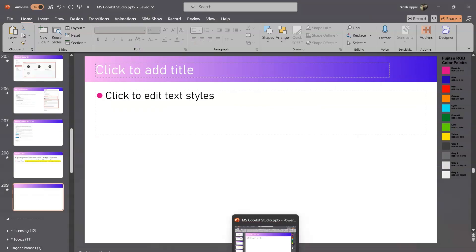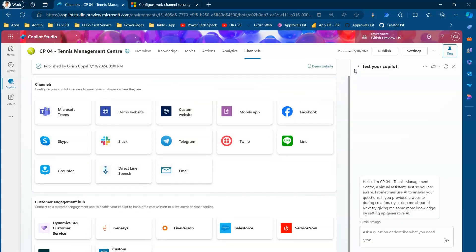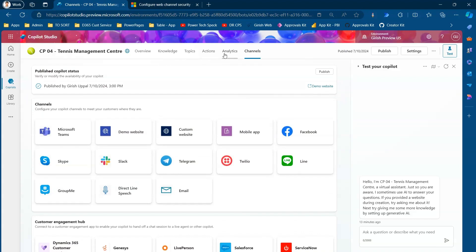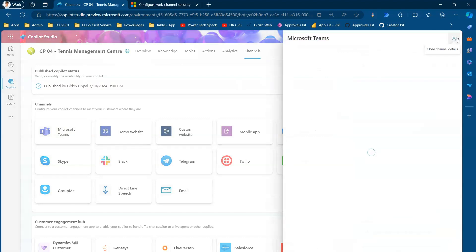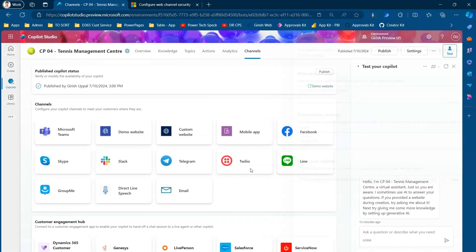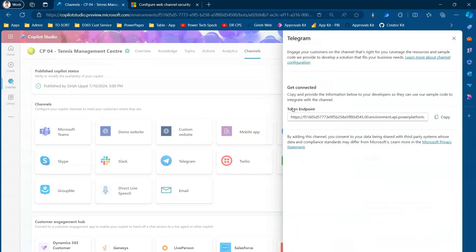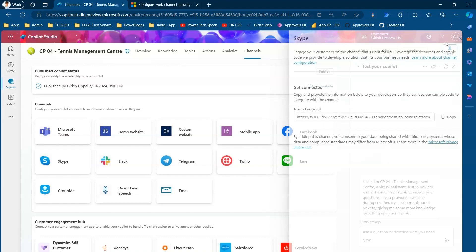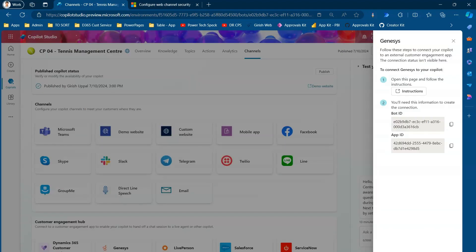Let's jump into the demo. This is Copilot Studio with one of the copilots I provisioned. This is a modern copilot experience, and I can see all the channels available to publish to: Teams, demo website, custom website, Twilio, Telegram, Slack, Skype, Dynamics 365 Customer Service, and Genesys. Channels like Slack and Skype use a token endpoint.